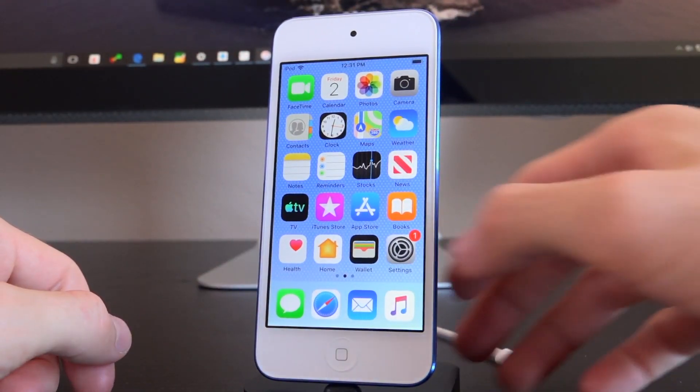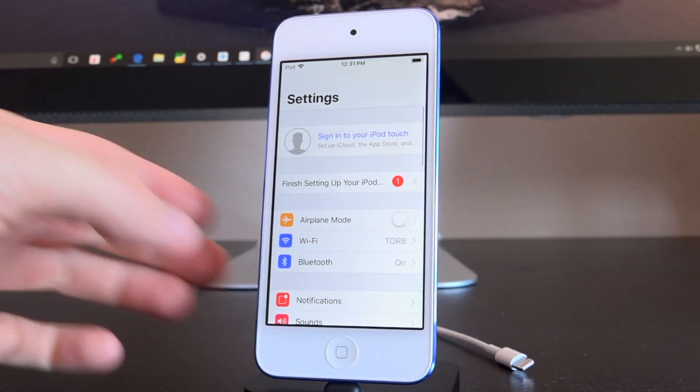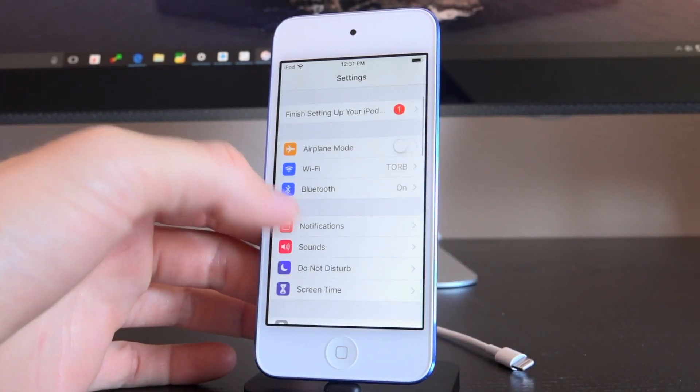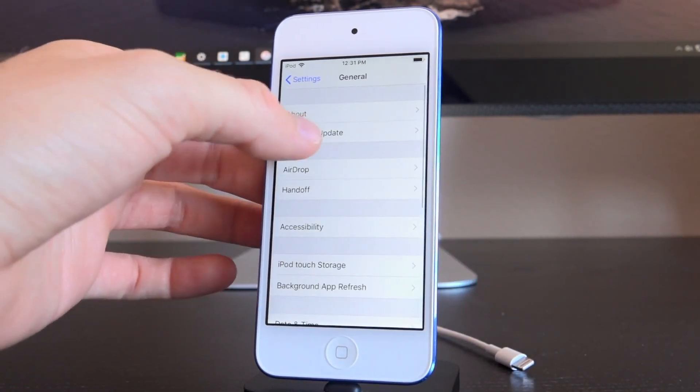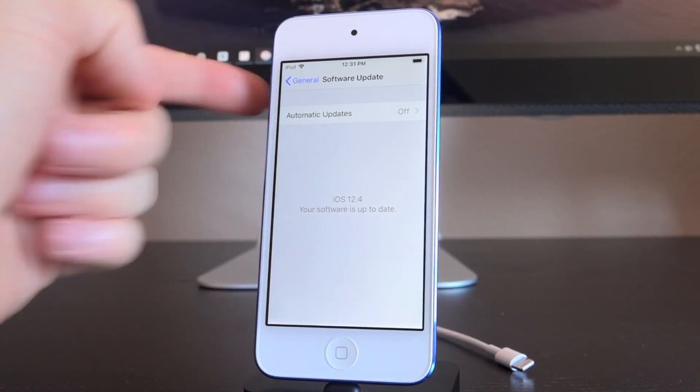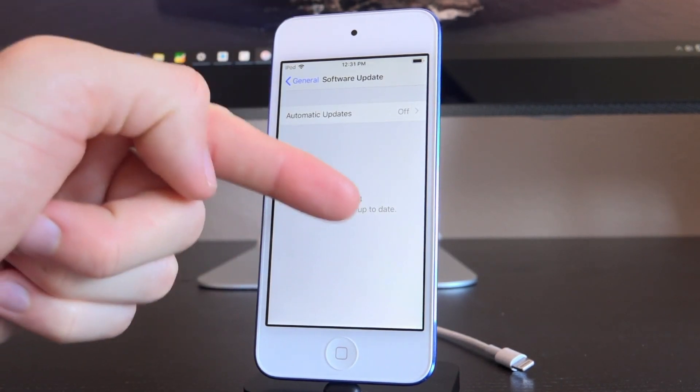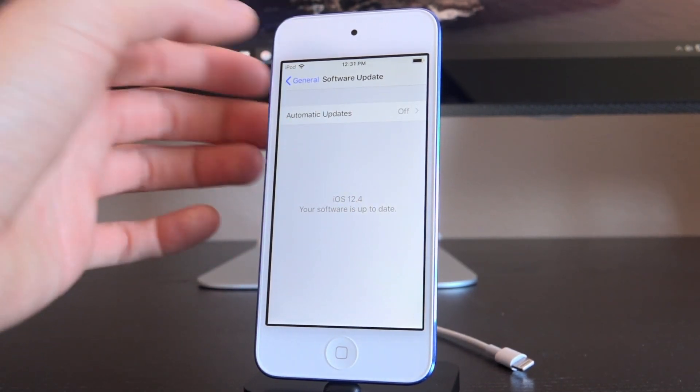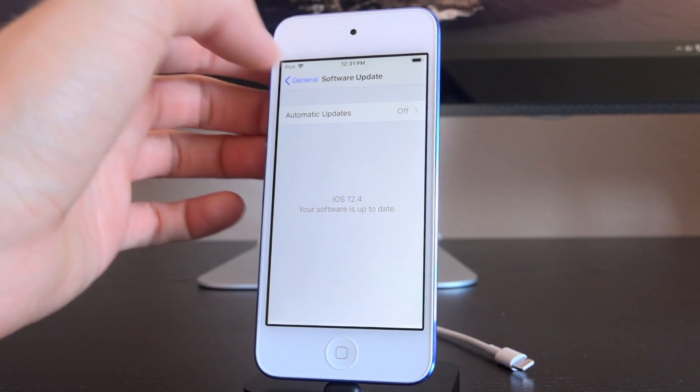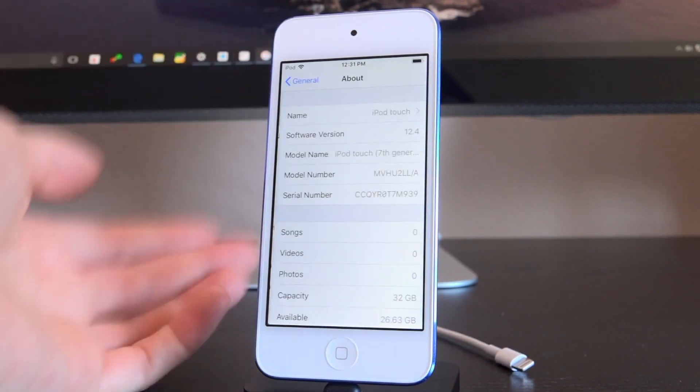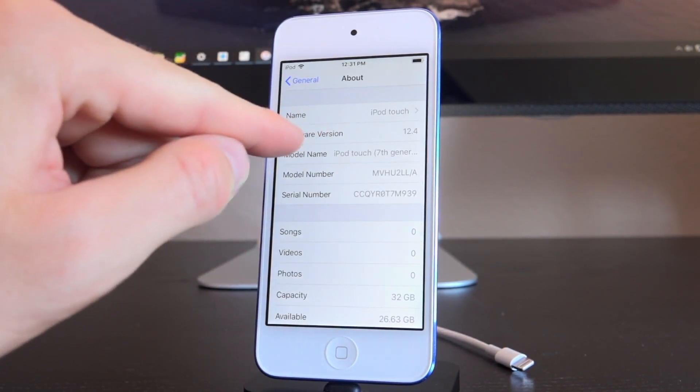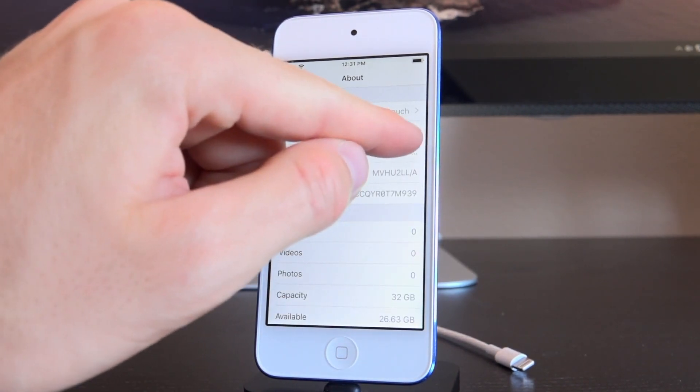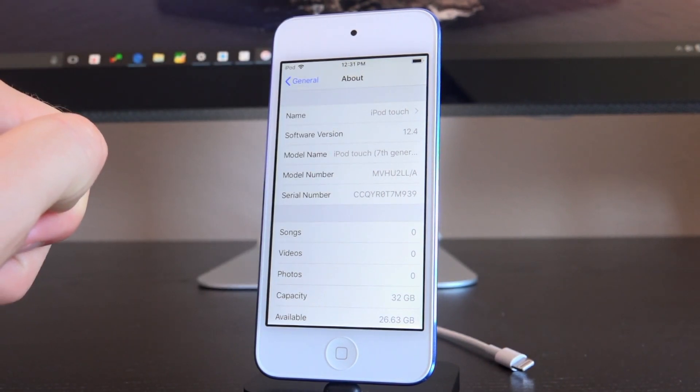Let's go ahead and tap get started. We're going to go inside of settings. We're going to scroll down to general followed by software update. You can see that it says we are on the latest version iOS 12.4. And if we go back to about, it also confirms that as well. Software version iOS 12.4.